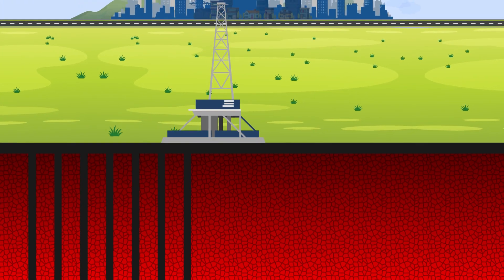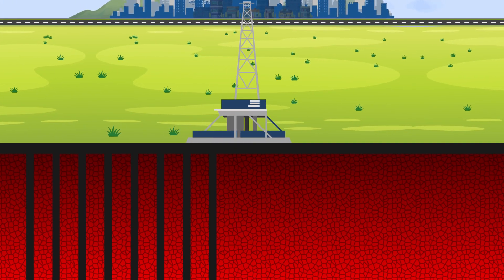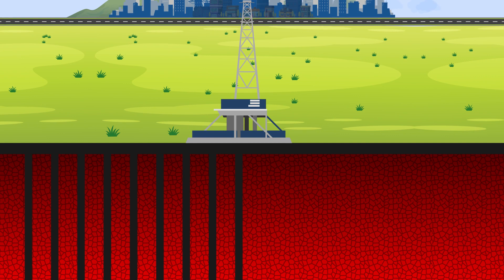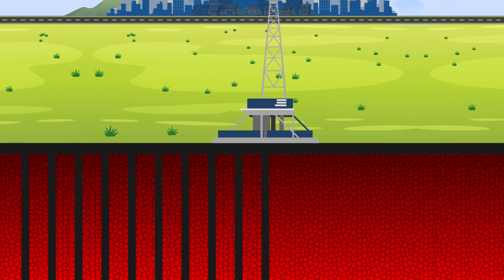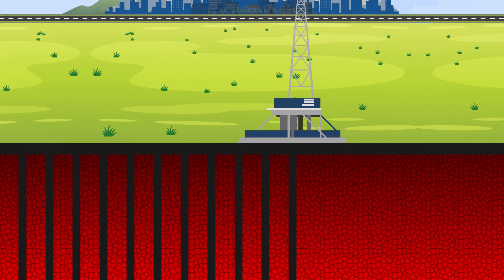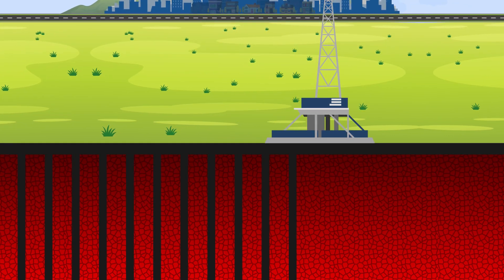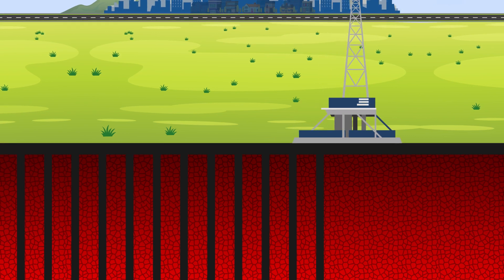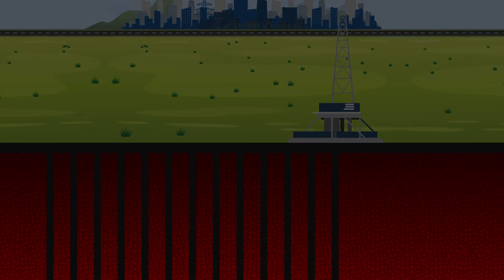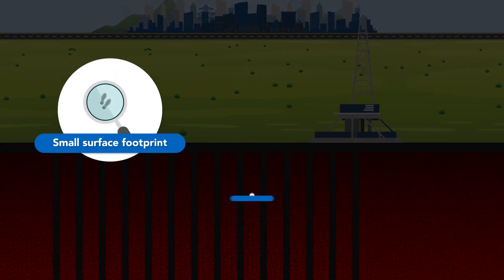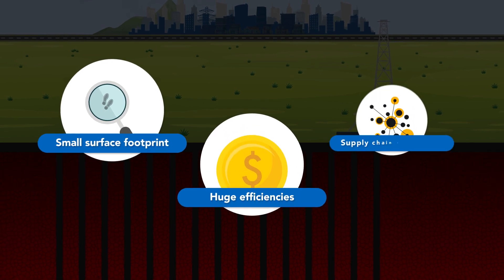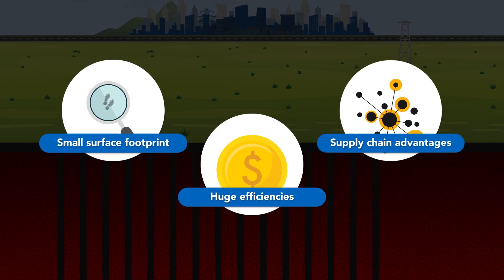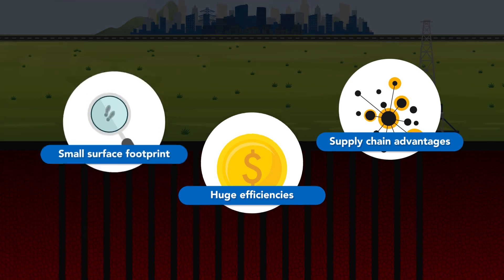The short distance between wells increases efficiency by enabling the movement of the drilling rig between wells without being disassembled, also referred to as a walking drilling rig. This results in a small surface footprint, huge efficiencies, and supply chain advantages not realized in a one-off single well.